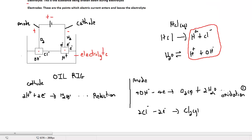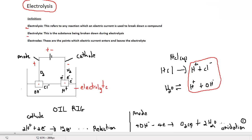Looking back at the electrolytic cell: oxidation is occurring at the anode and reduction is taking place at the cathode. Since oxidation involves the loss of electrons, these electrons travel up from the anode towards the cathode, where they are accepted by the cations. In summary, this is a very cyclic process.